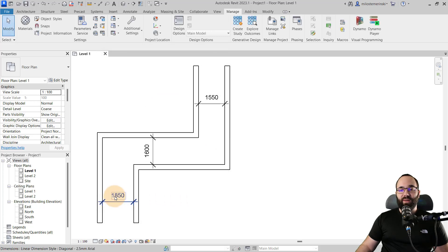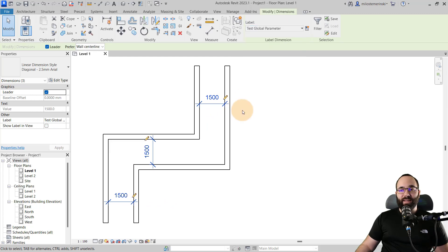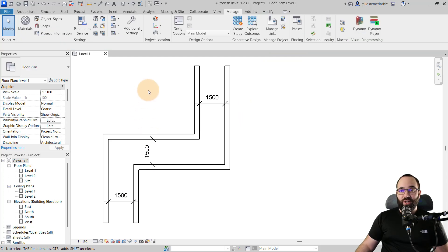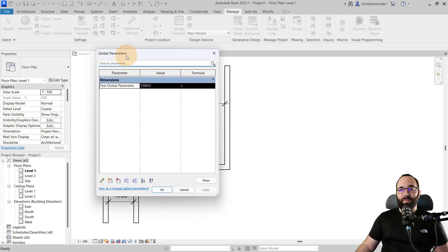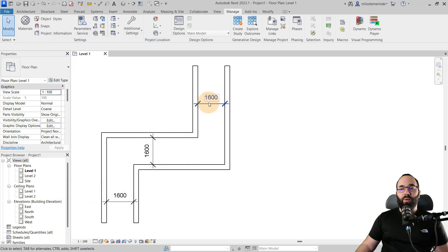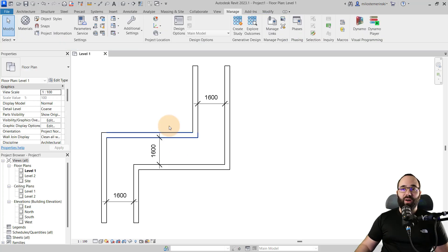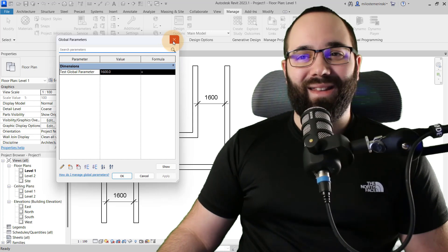Now I can select these three dimensions, go to label, and set it to that test global parameter — so it's set to 1500. If a code changes and it now has to be 1600, I can go to global parameters, set it to 1600, hit apply, and all of these will change across the entire project. On large projects, you can really take advantage of this to make global changes easily from that one control board with the global parameters.